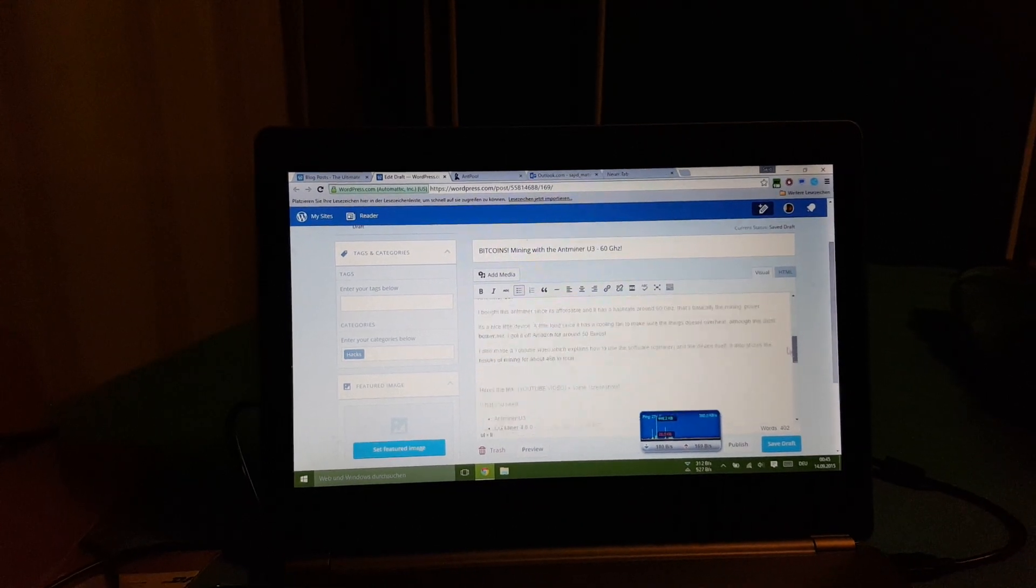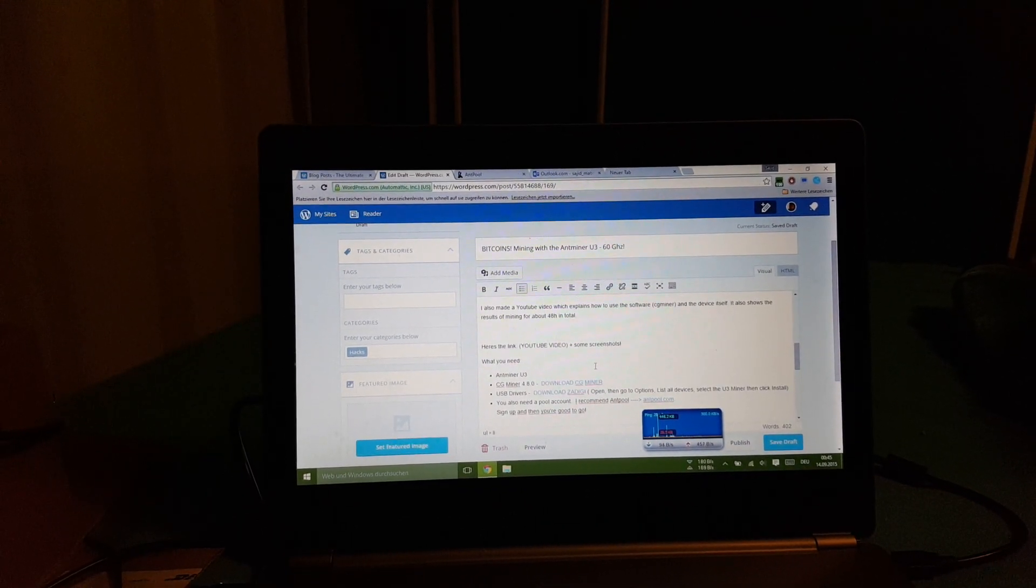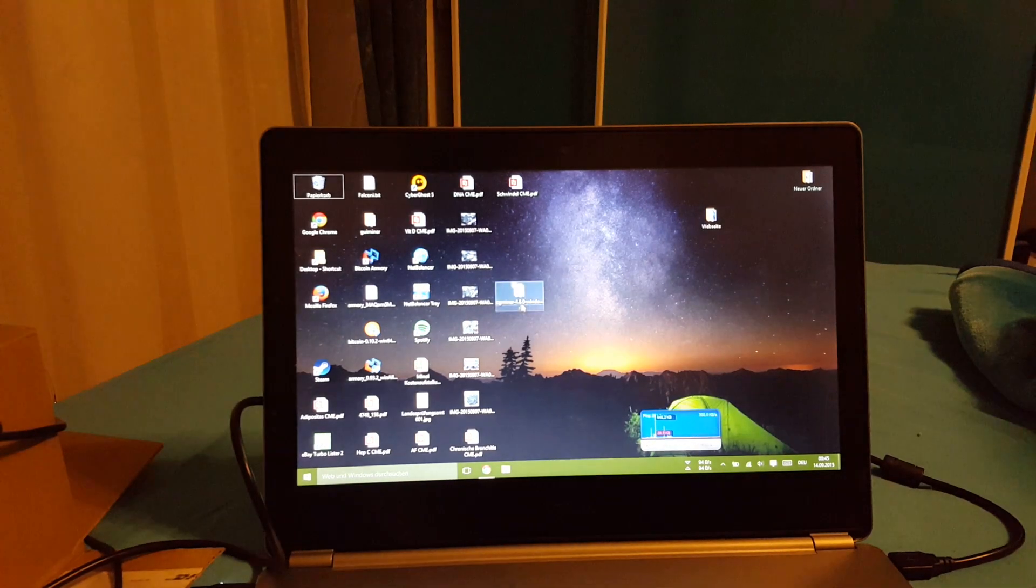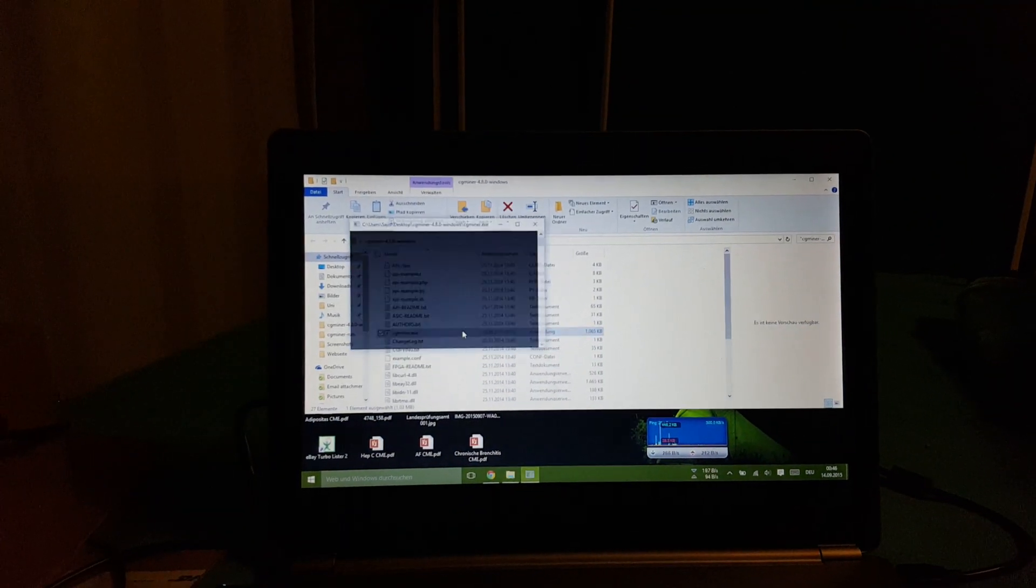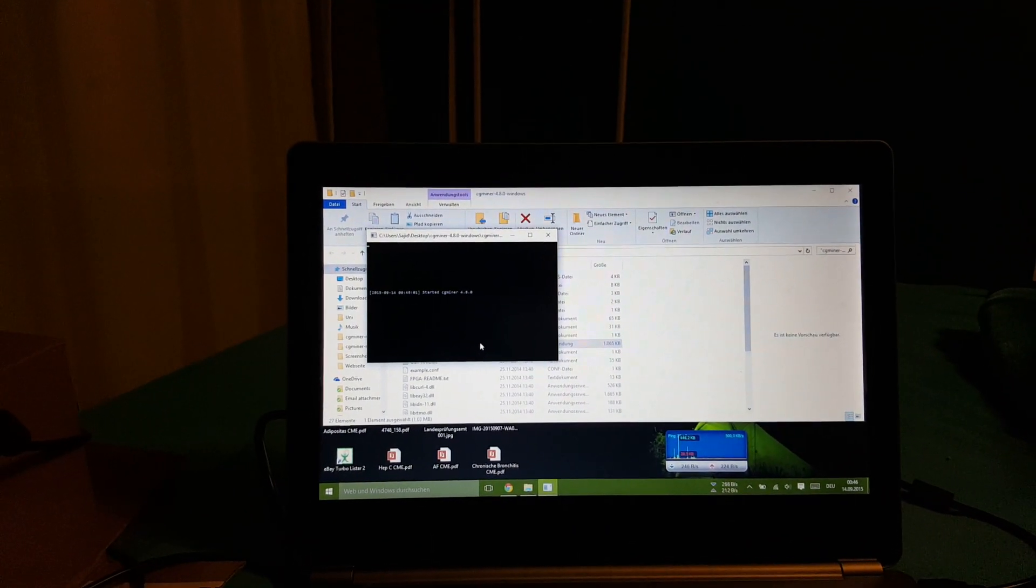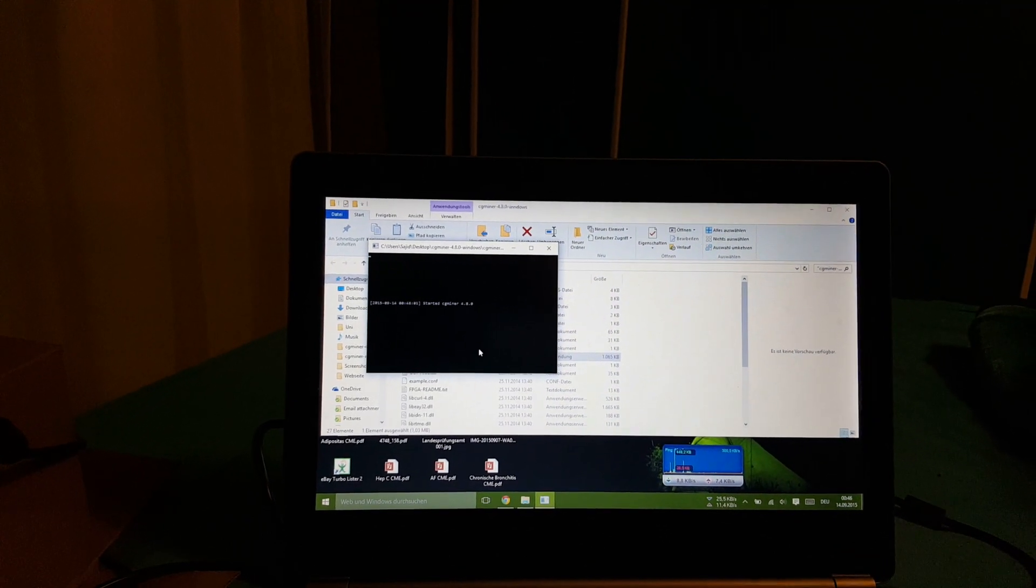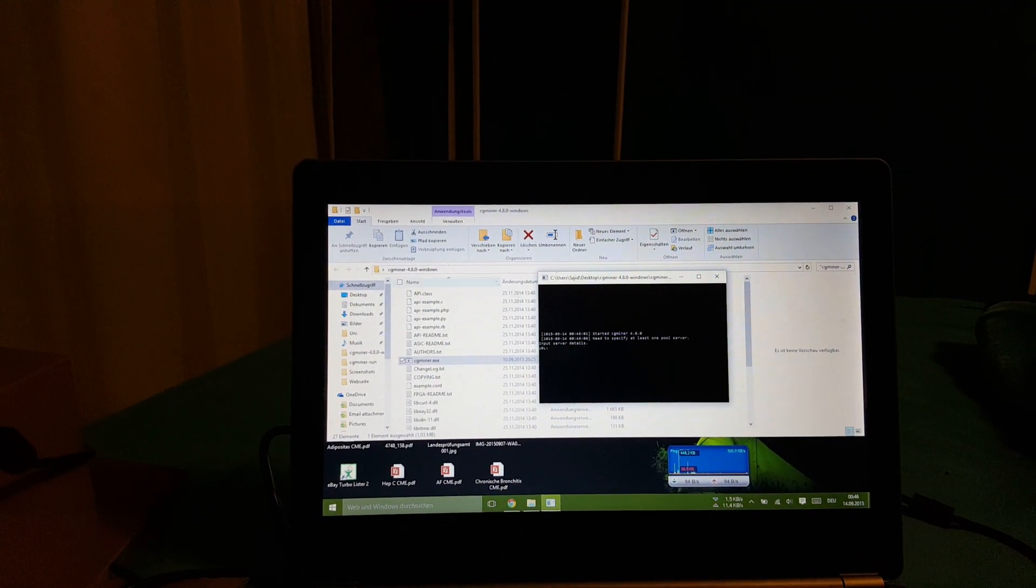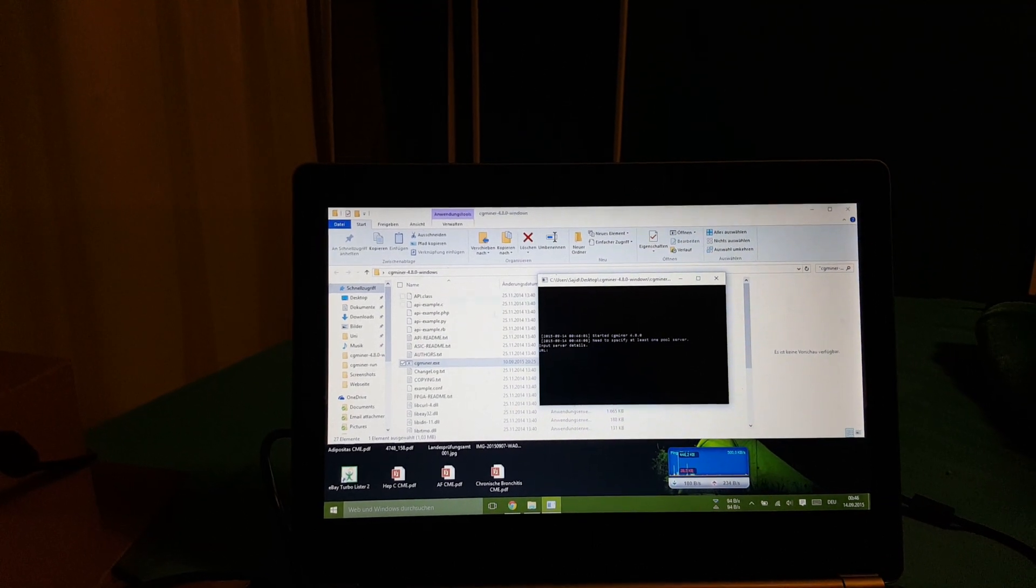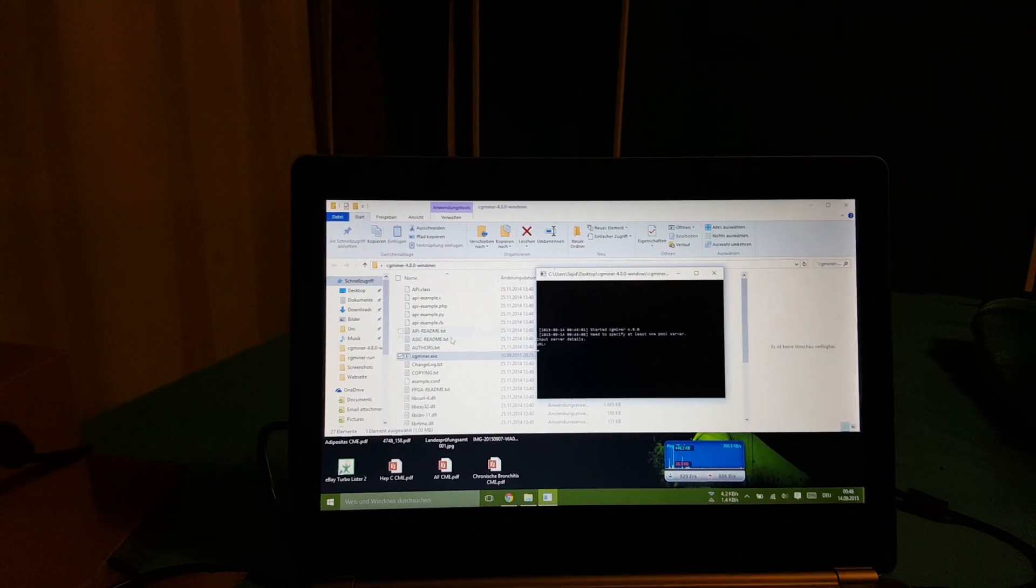So now if you've done all of these things, you would go to CG miner 4.8.0, just open CG miner. Obviously other people will tell you to create a text file with notepad and then give the commands.